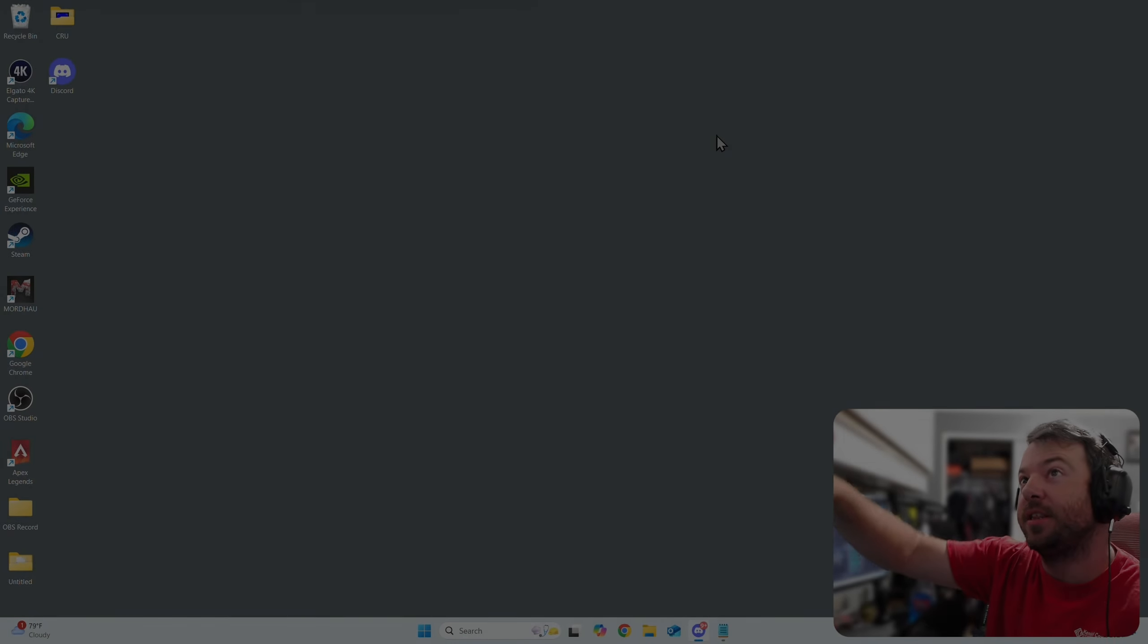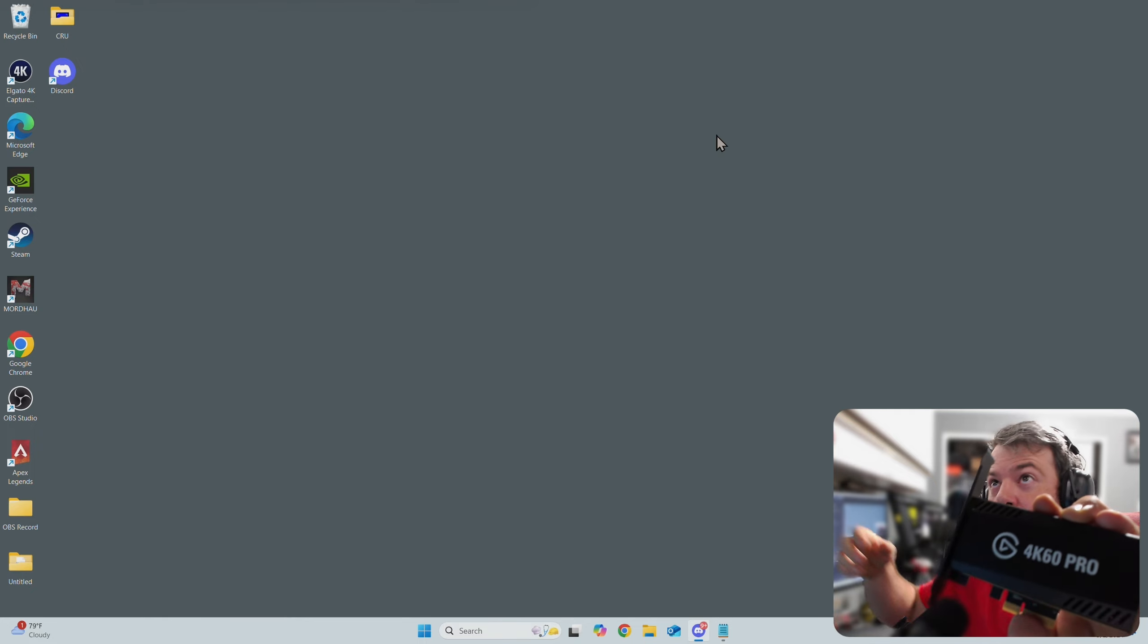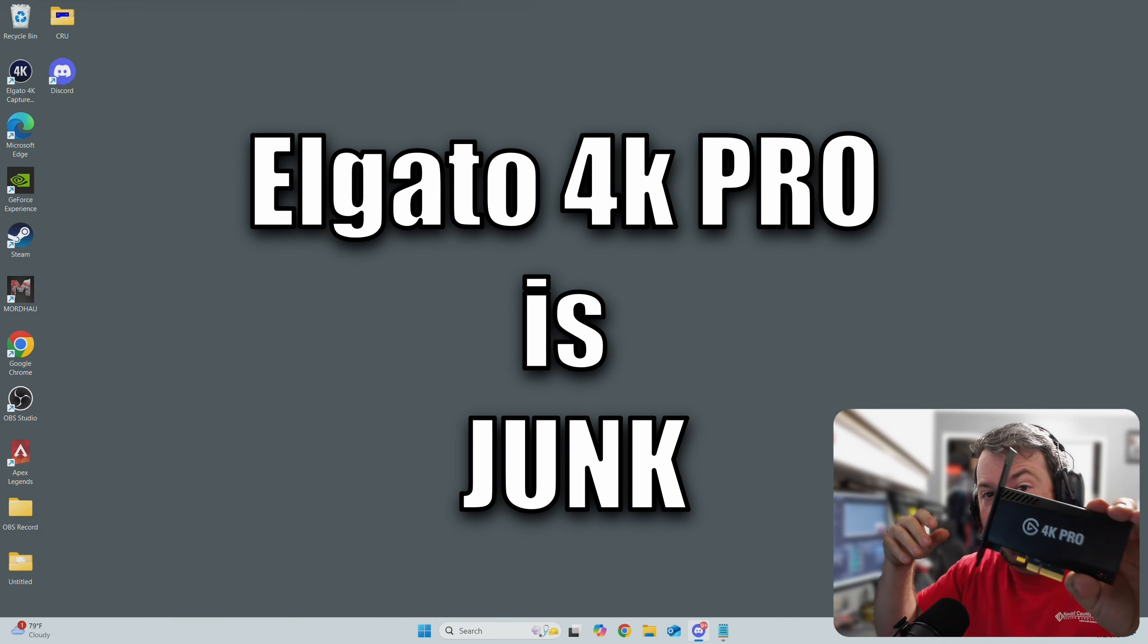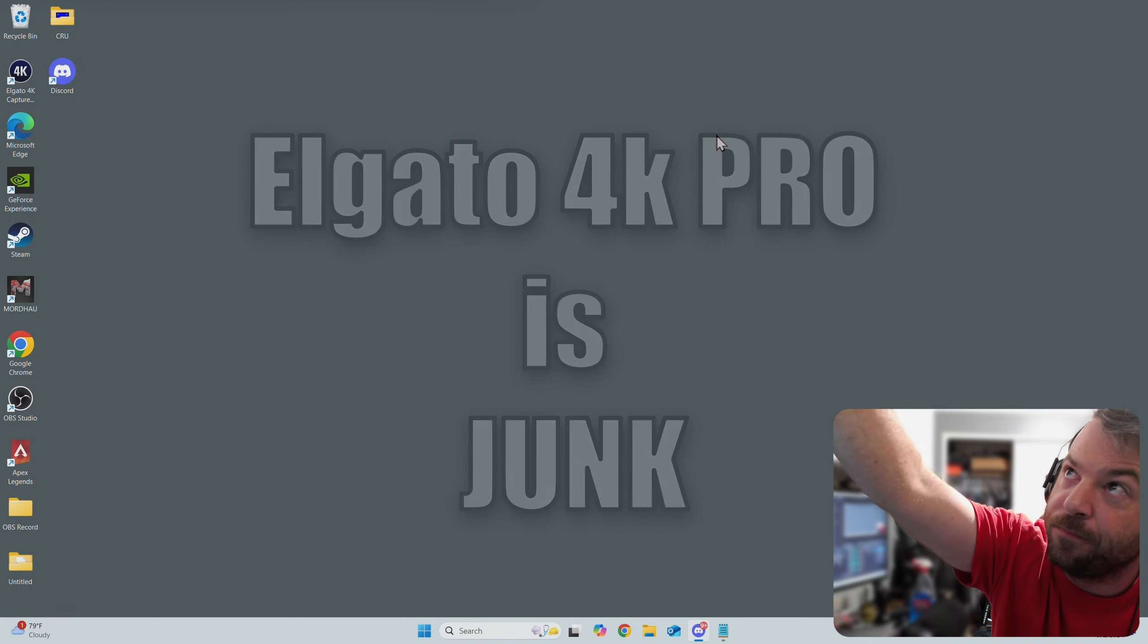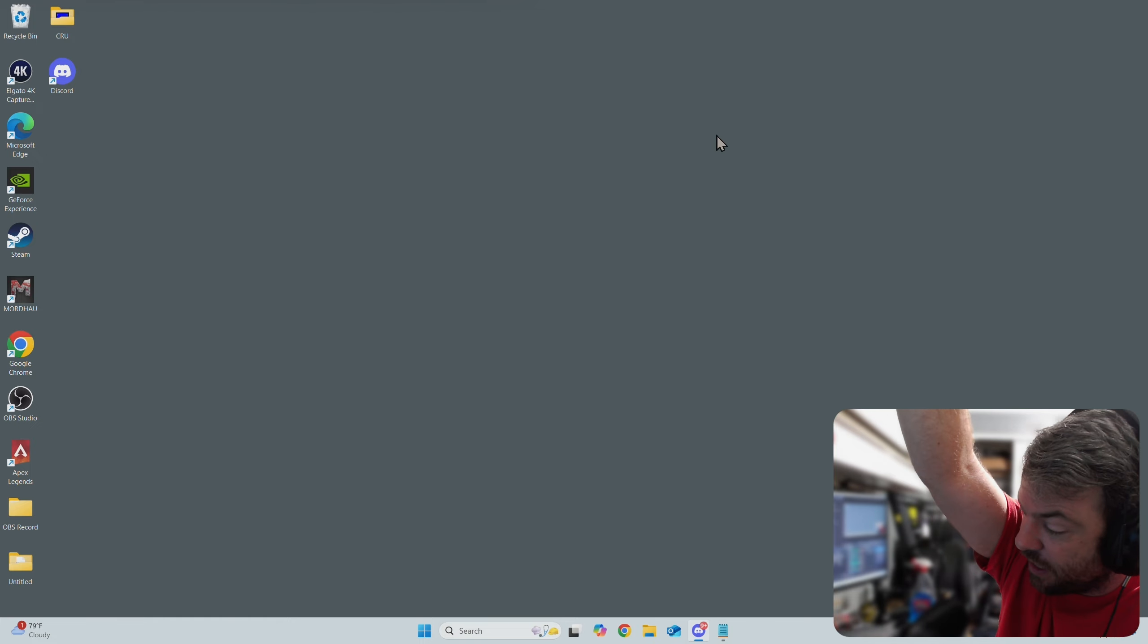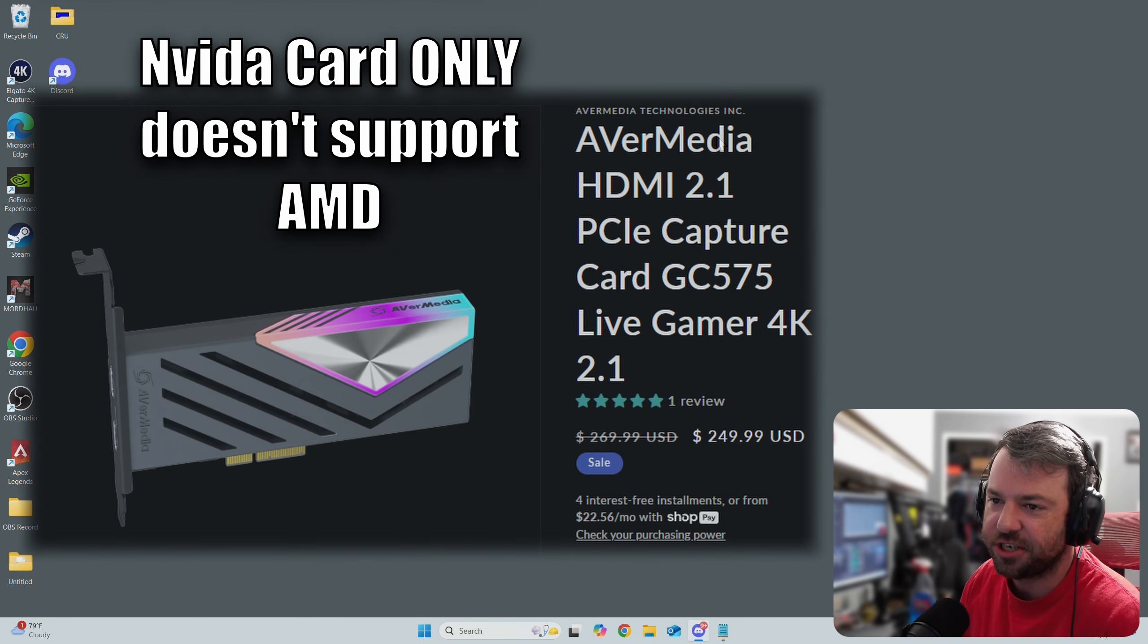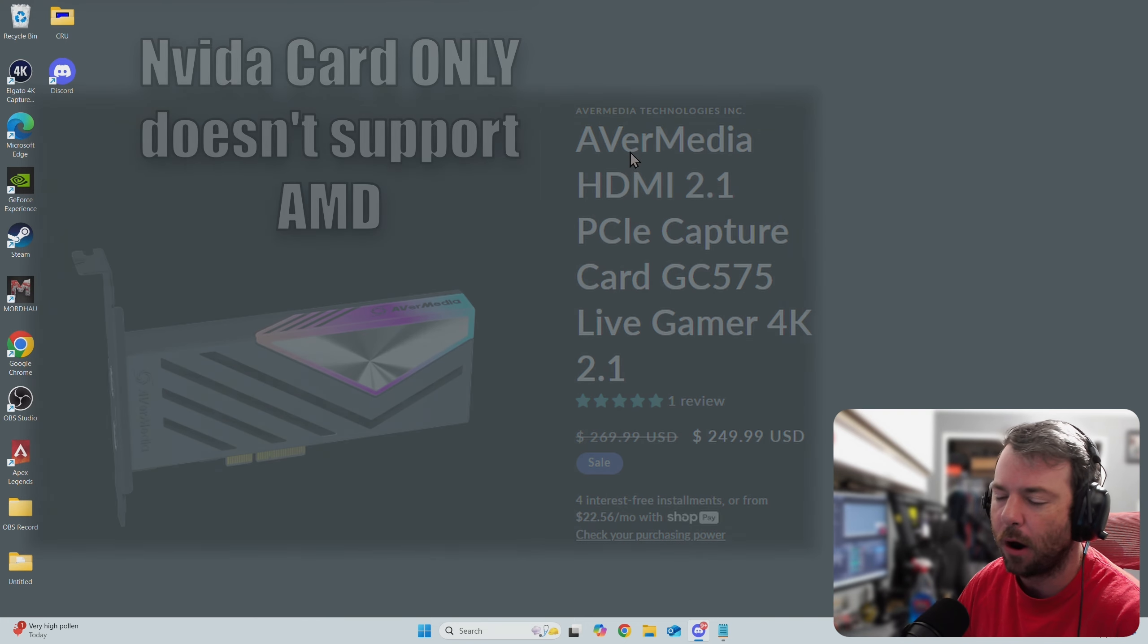I was using the Elgato 4K60 Pro and then I tried their 4K Pro that claims they do 1440p 240Hz pass-through. That's false. That card does not do 1440 at 240Hz pass-through. It does pass-through, but it downscales to 720p. Stupid Elgato. So I got the Avermedia GC575, which is their PCIe 2.1 HDMI card. Fantastic card, love it, had zero problems.